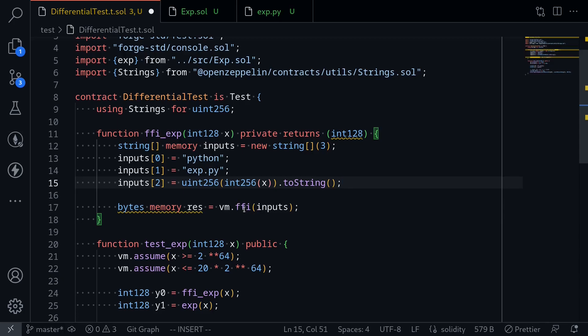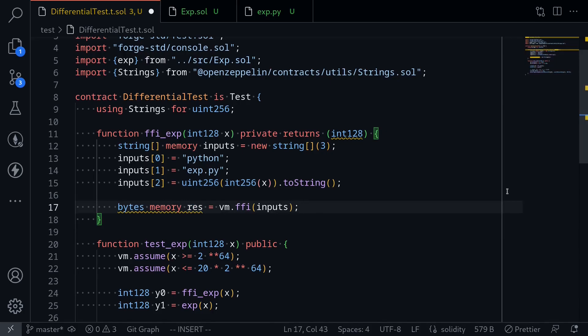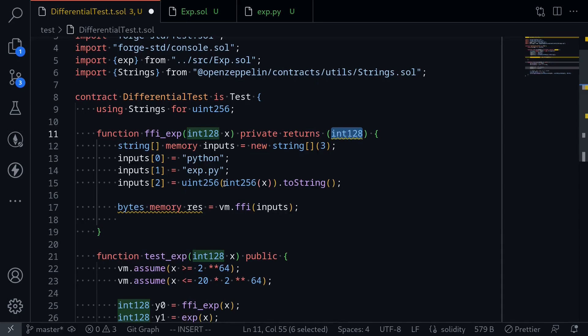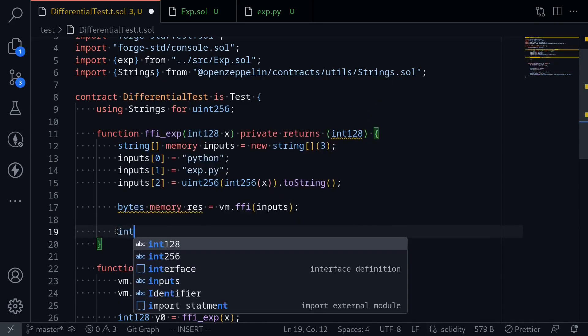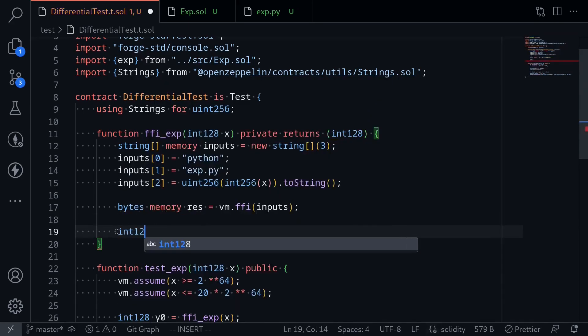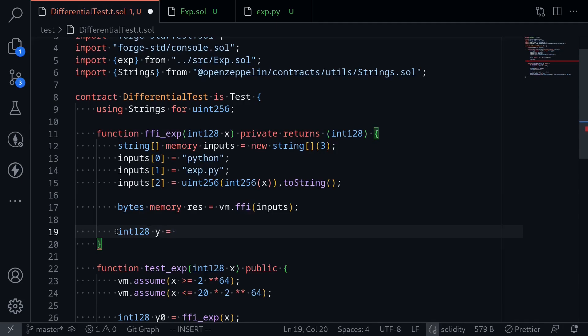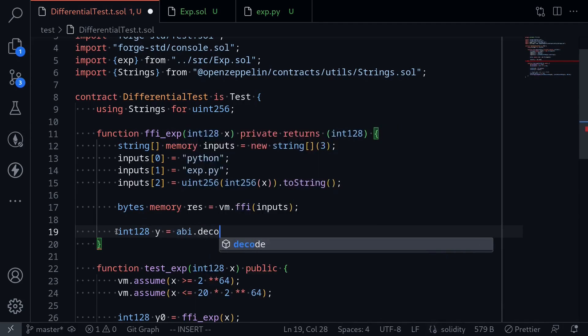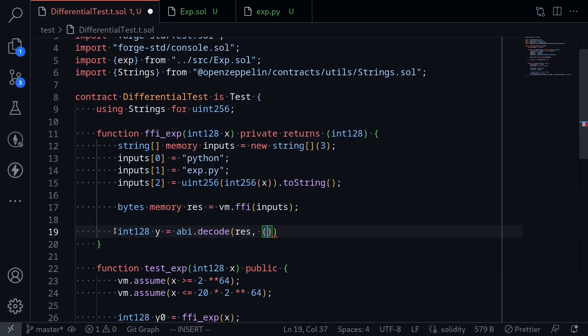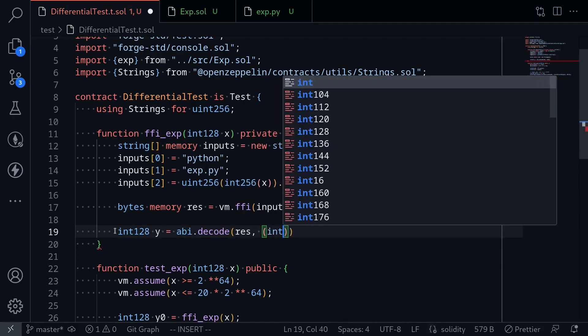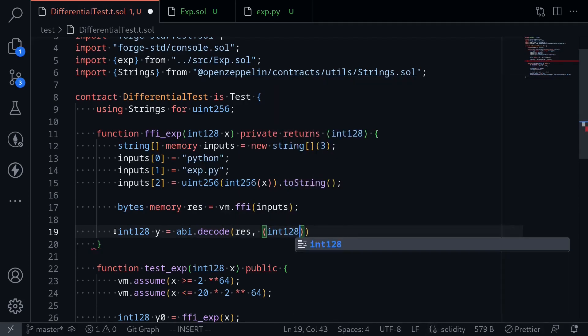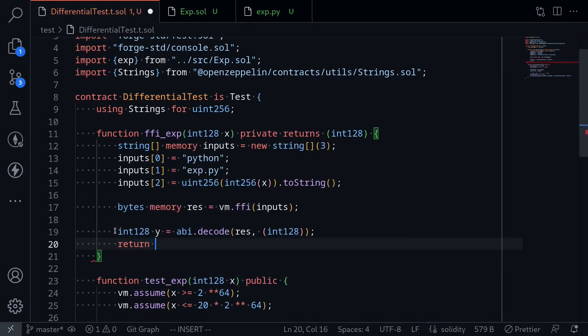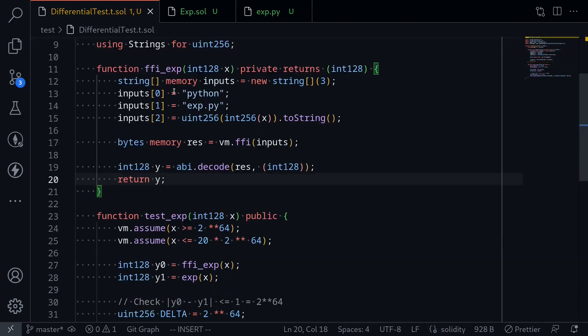That completes the inputs. Once we pass the inputs to vm.ffi, we get our response back. The last step is to cast the response back into int128. So I'll type int128 y is equal to abi.decode, decode the response into int128. And then return this, return y.